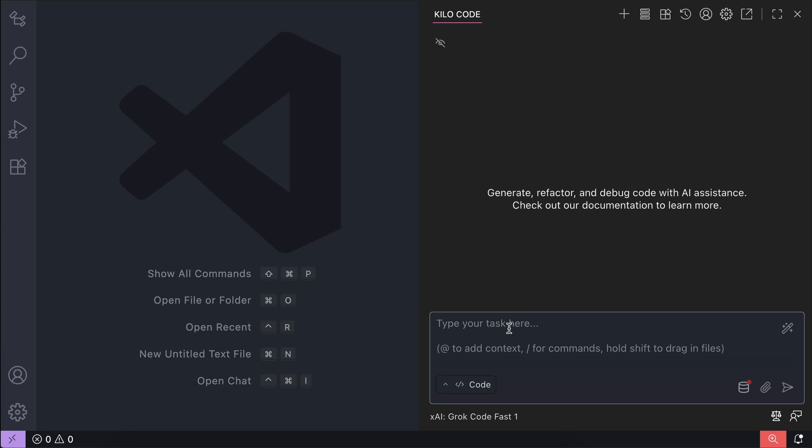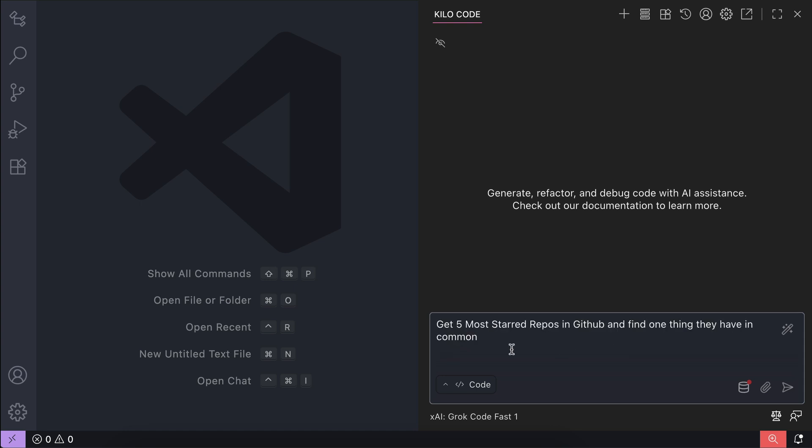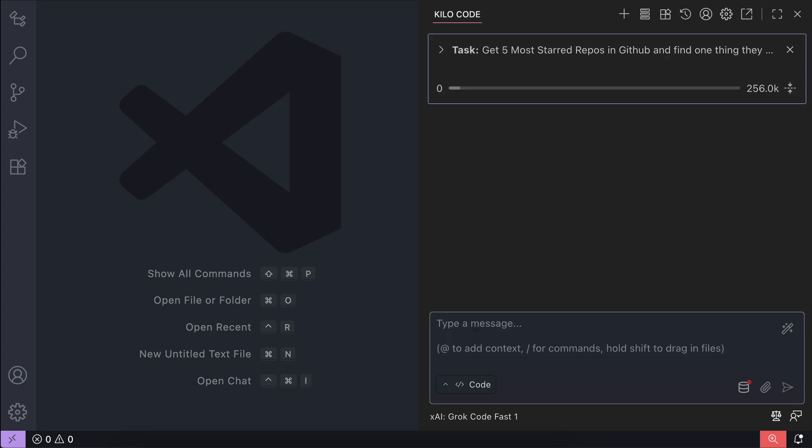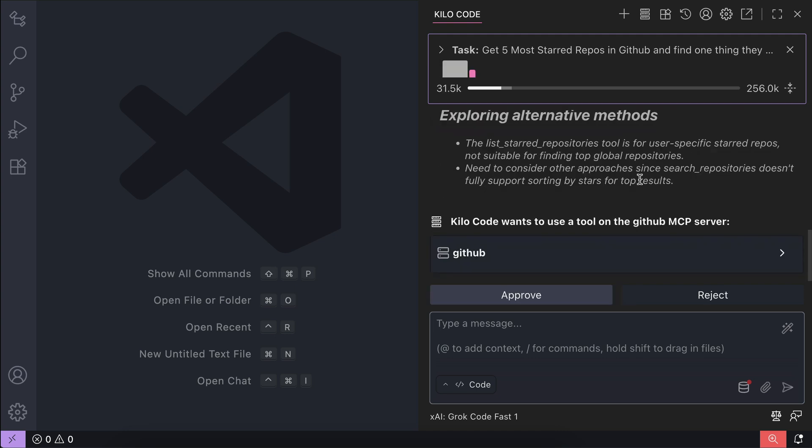Let's test whether Kilocode can access GitHub through the MCP server. Here I will ask Kilocode to get the five most starred repos on GitHub and find one thing they have in common. Press enter and let Kilocode process the request.